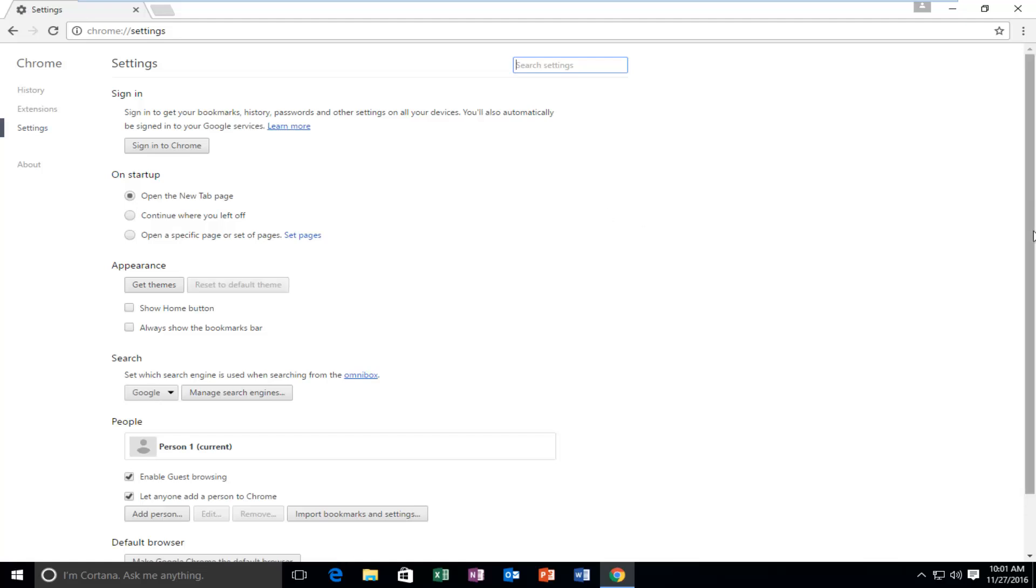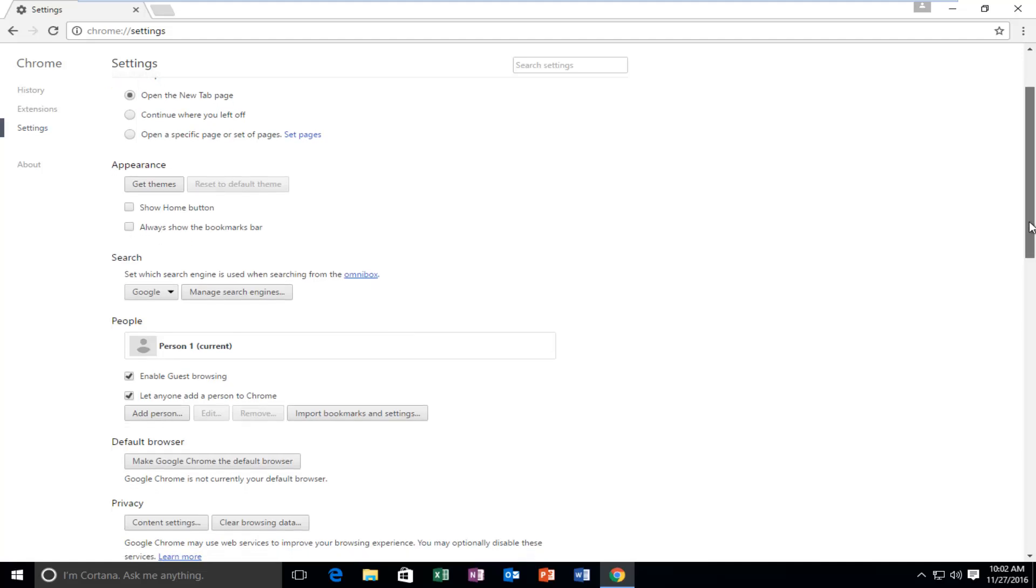At the bottom of this page, scroll down this list until you get to show advanced settings at the bottom of this page. Scroll down again.